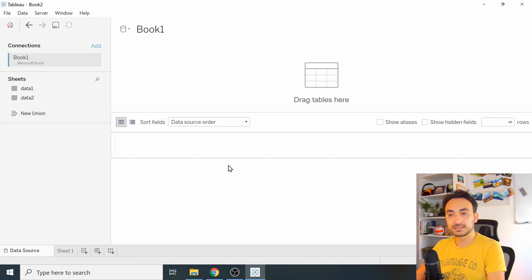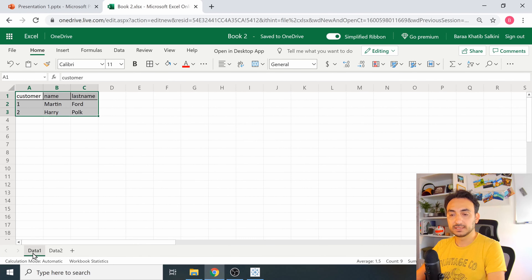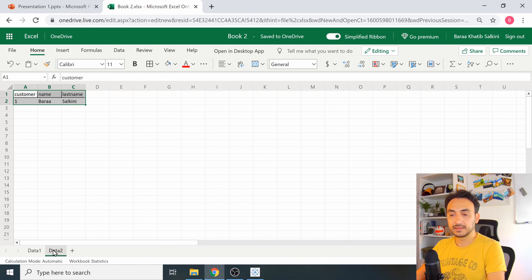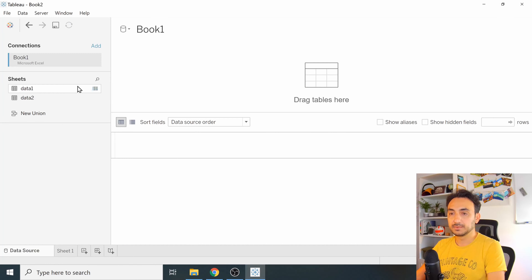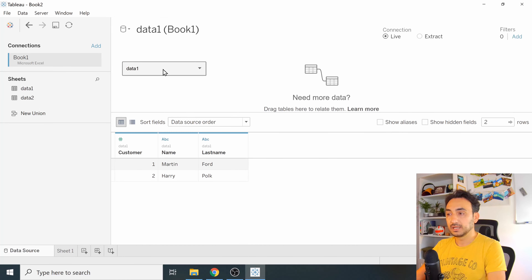It doesn't show data yet because this file has two tabs. At tab one (Data 1) there's one set of information, and the other tab has different information. In Tableau, we need to select one — drag 'Data 1' and drop it in the middle. Now we are connected and can already see the data.